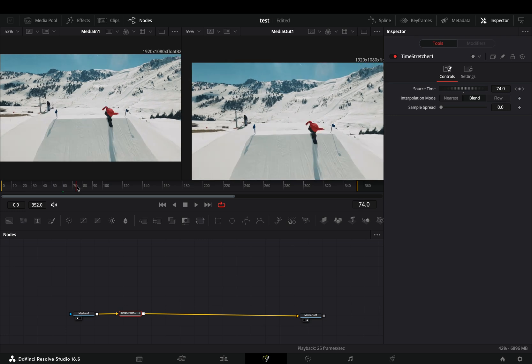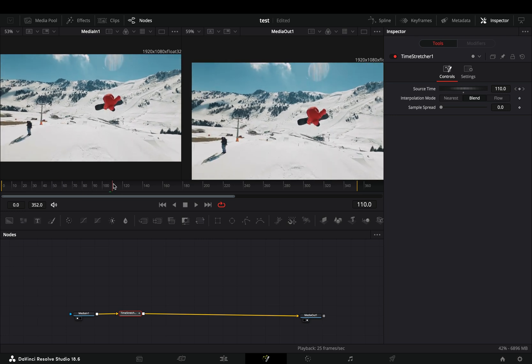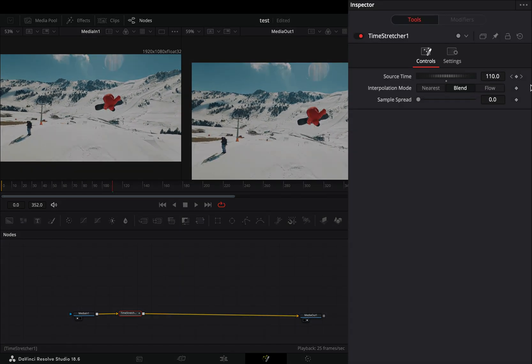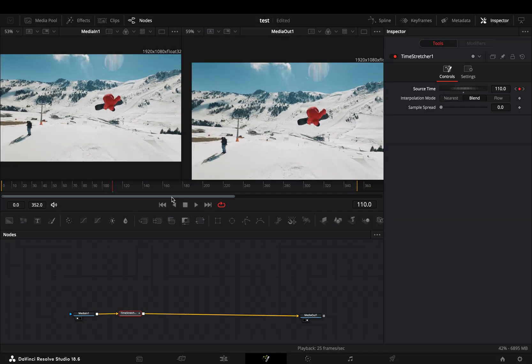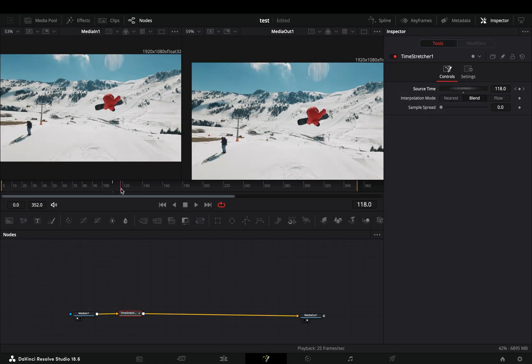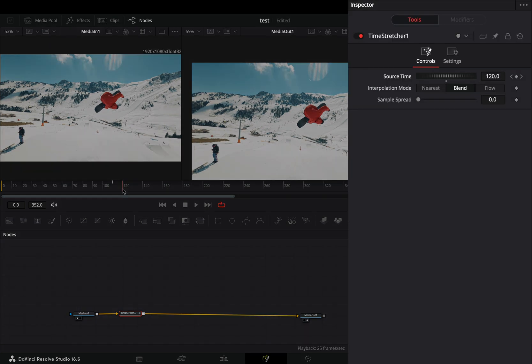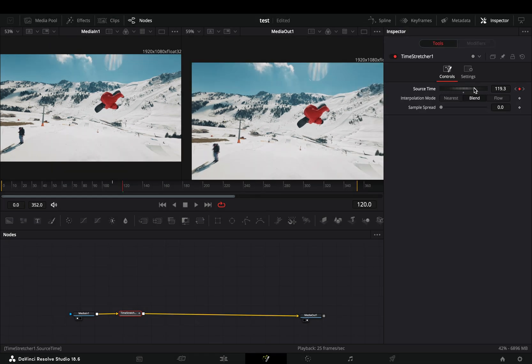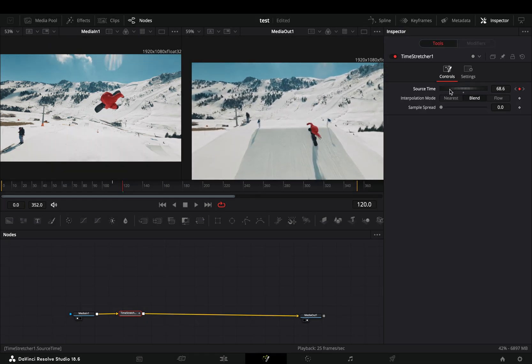Go to the frame where you want to start your effect and add a keyframe for the source time. Go a few frames forward and bring the source time wheel down, use the right viewer to monitor the changes.